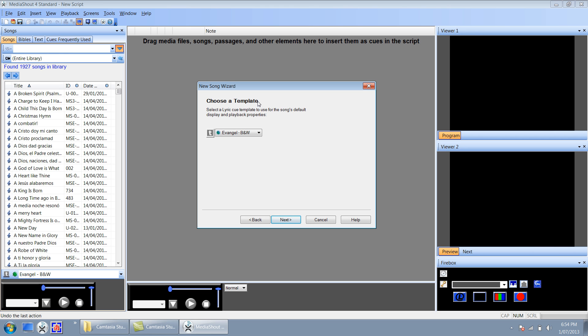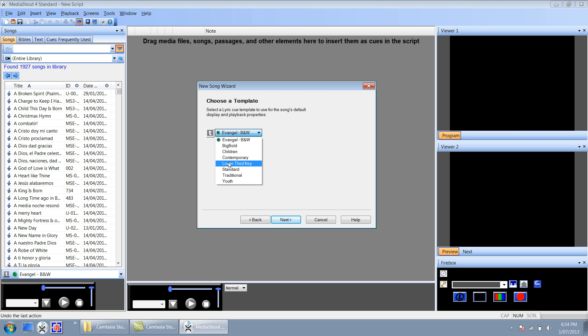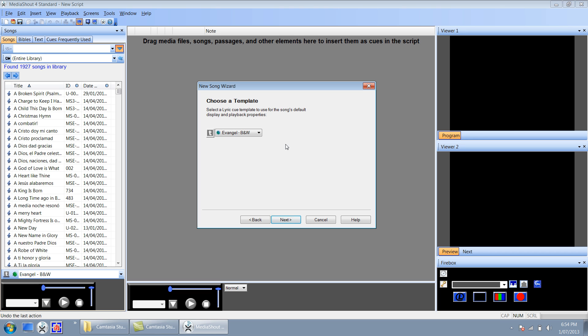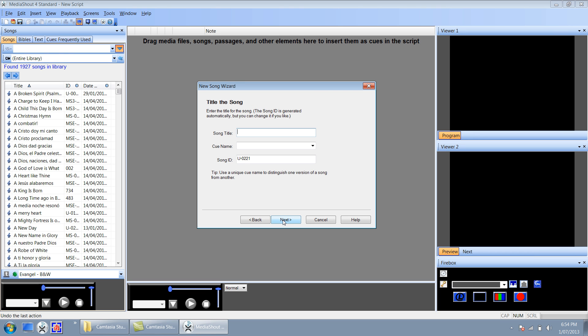Over here it's going to show us a template that we can choose. I've already chosen mine which is the default template. Notice down here you can choose a whole bunch of other templates and create new ones, but we'll save that for another video. Okay so I'm going to click next again.